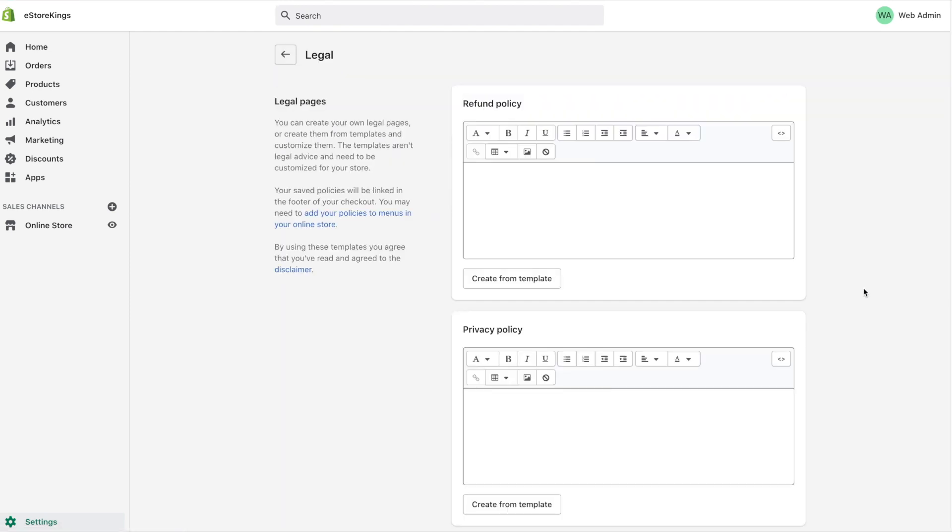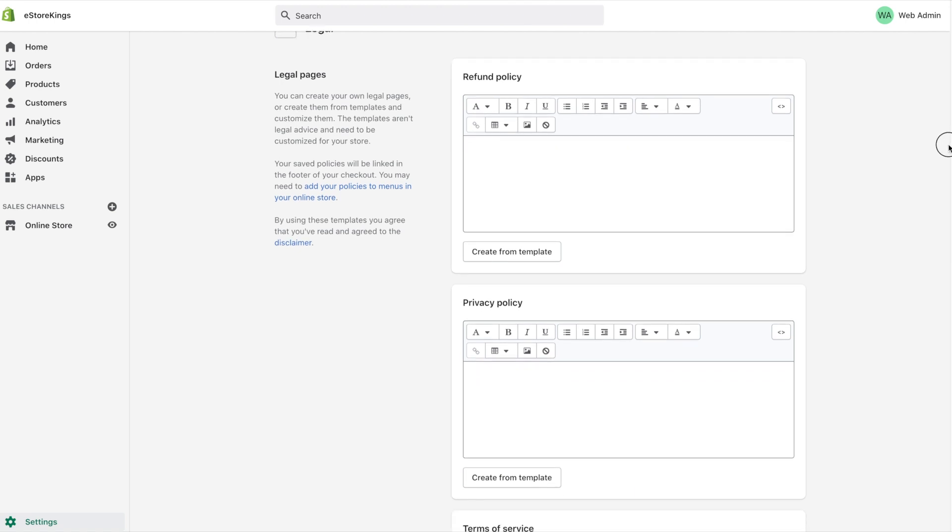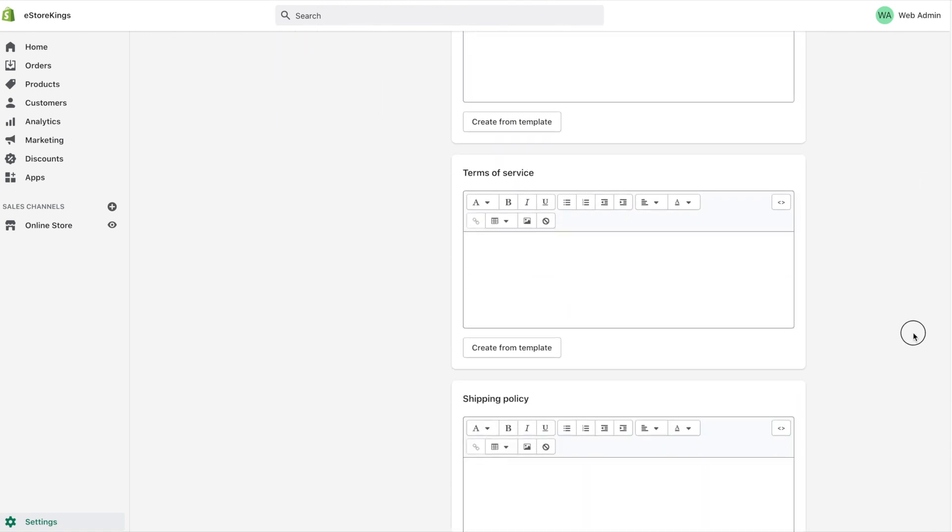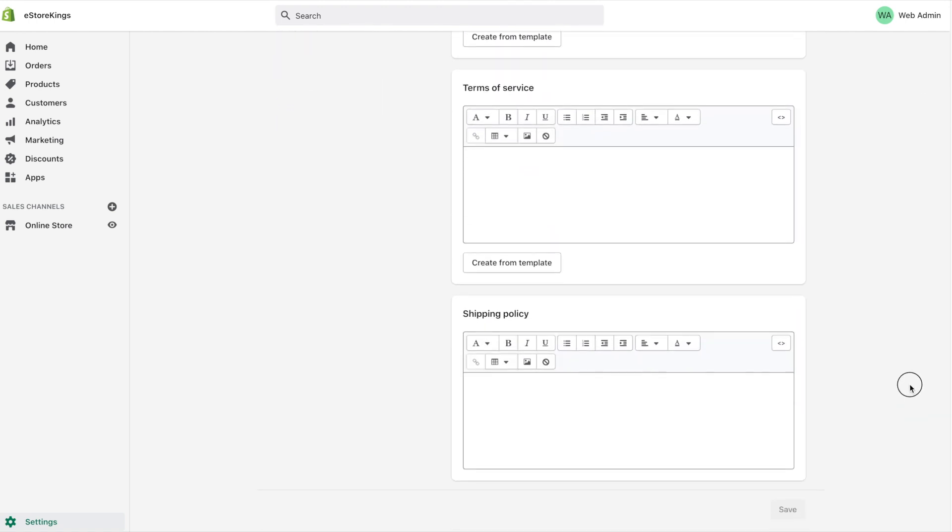As you can see, we have a spot for the refund policy, privacy policy, terms of service, and shipping policy.